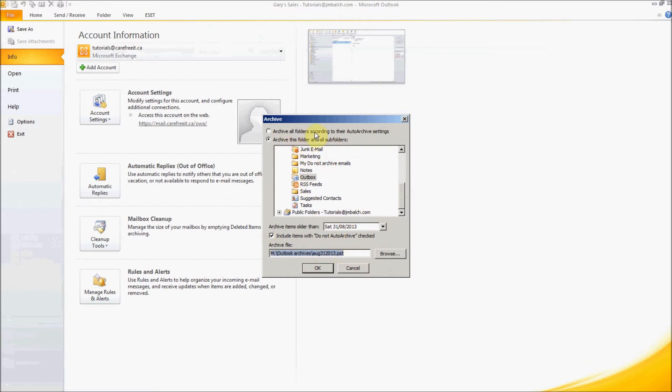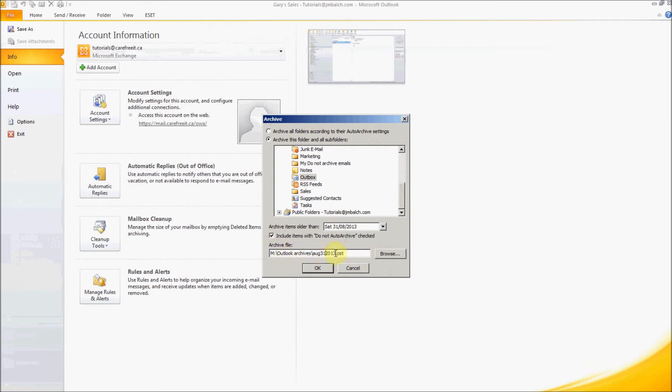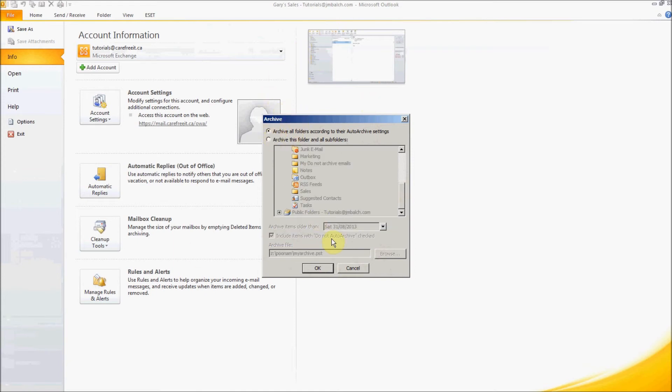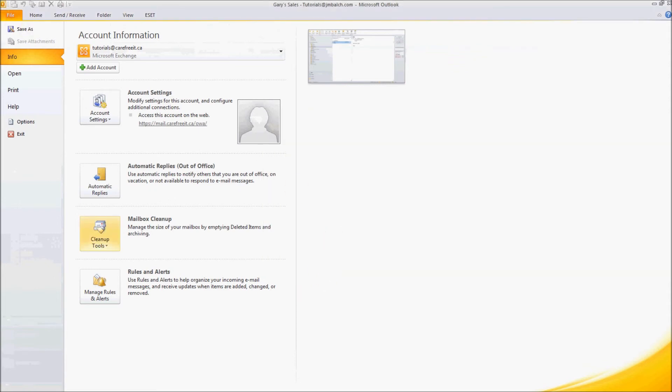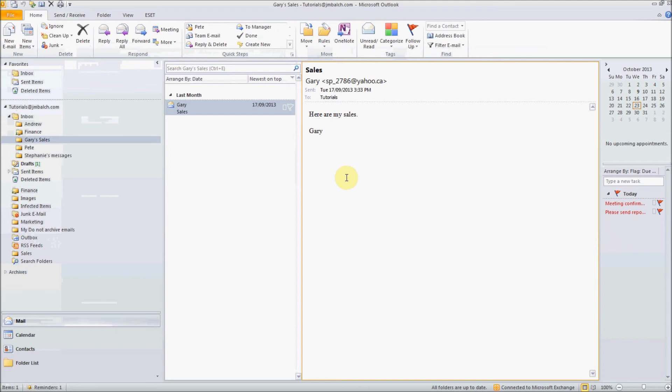So this way it will automatically every 30 days it will archive my emails older than three months which I specified in my default settings and anything older than three months will go to my archives and they will show up here under the archives.